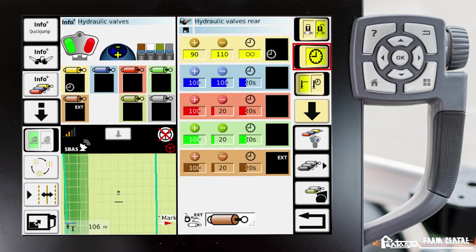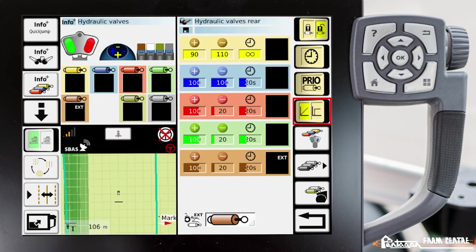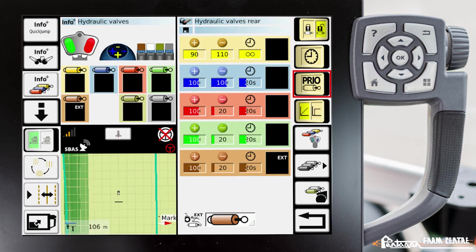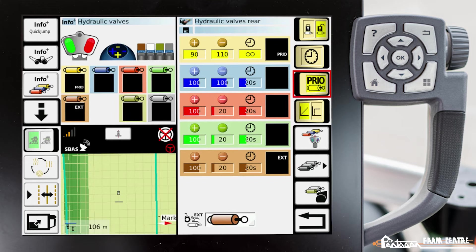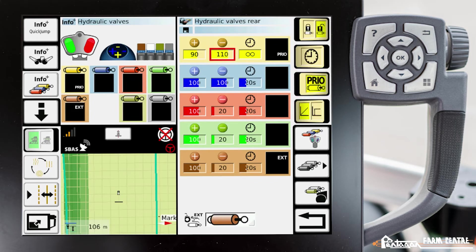Here we can prioritize that valve. This third icon down, if we enable that one, we have this prio that shows up in the black box, so we know that particular valve is prioritized. That means that that valve will be sent the flow rates that we've told it to be sent, no matter what. That valve will get that oil flow first.